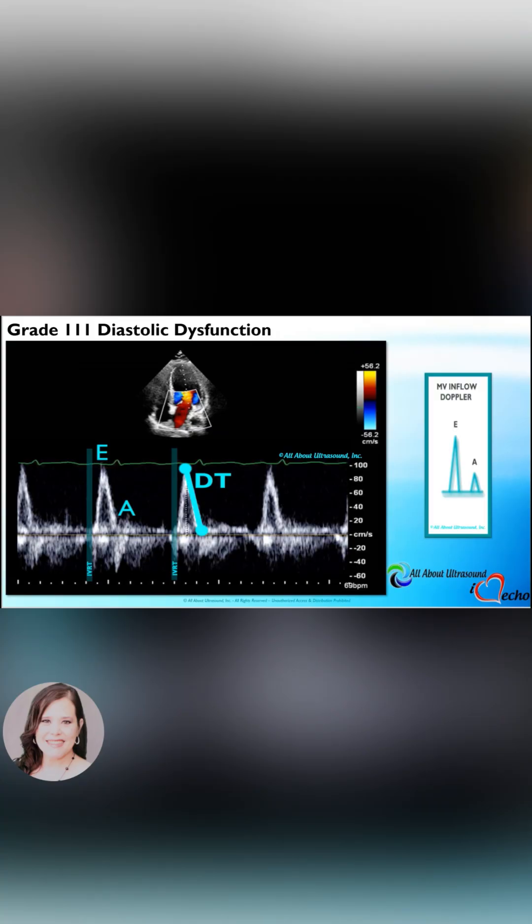Young patients or patients with athletic hearts may also show similar waveform patterns. Evaluate for the patient's ejection fraction as well.